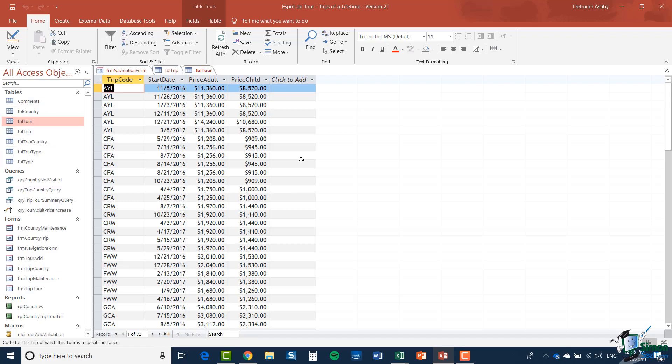Now an Access database is an example of what we call a relational database and the reason why it's called a relational database is that you can create relationships between the tables and I'm going to show you now a graphical representation of the relationships within the Esprit de Tour database.